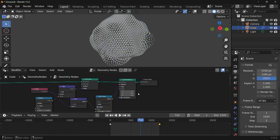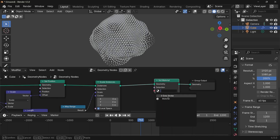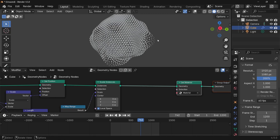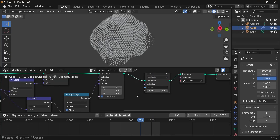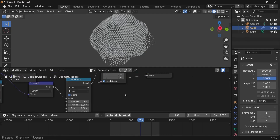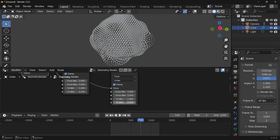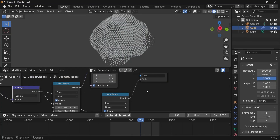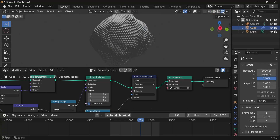Next is the actual shading. Press Shift+A, search for a Set Material node, and plug that in, choosing the default material. I also want to store the position data — press Shift+A, search for Store Named Attribute, and plug it in. I'll store a floating point number per instance, name it 'dist', and feed in a duplicated Map Range node going from 0 to 1 as the value. Switch the viewport shading to Rendered, then switch to the Shader Editor.